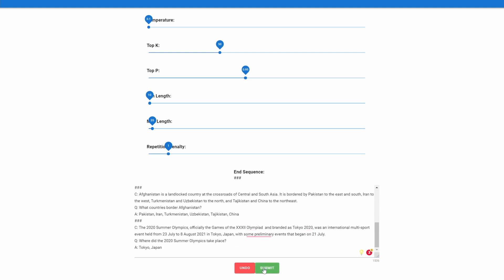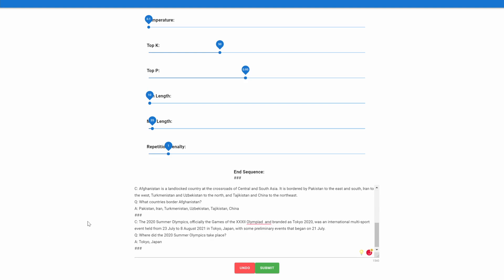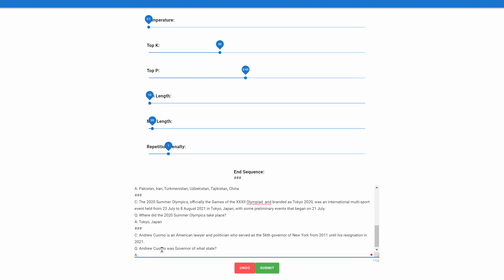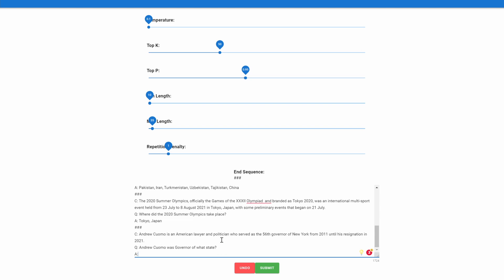Lastly, let's add one more. This one is about Andrew Cuomo, who was the 56th governor until recently, and that's what it says here. So we say, and the question: Andrew Cuomo was governor of what state? Let's see what it says. New York. And of course, that is correct.